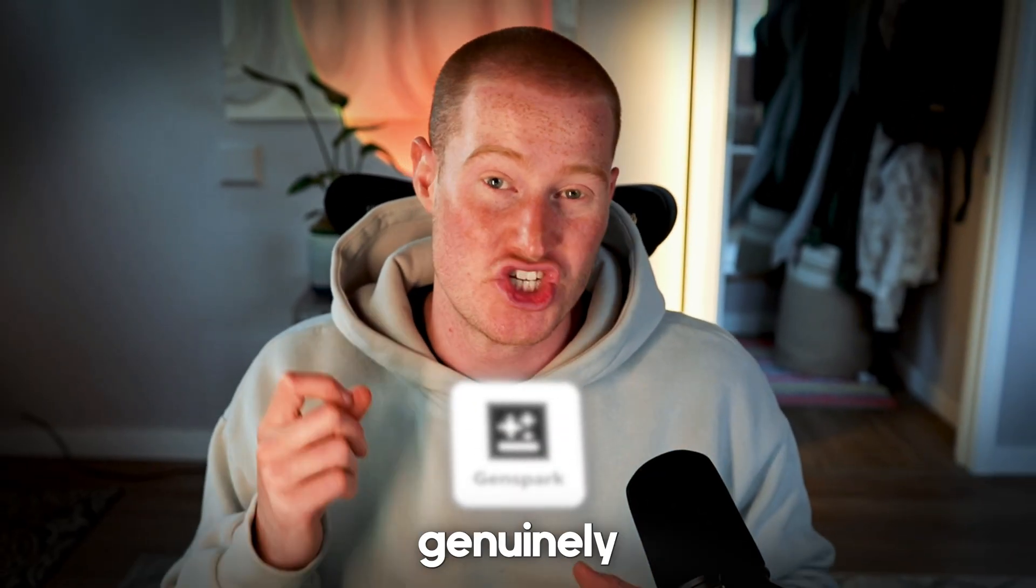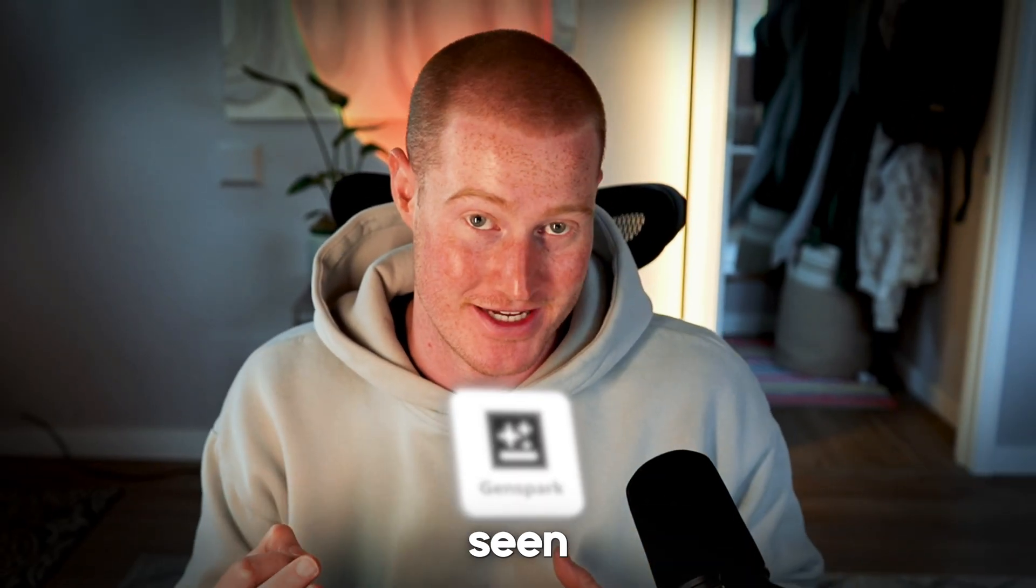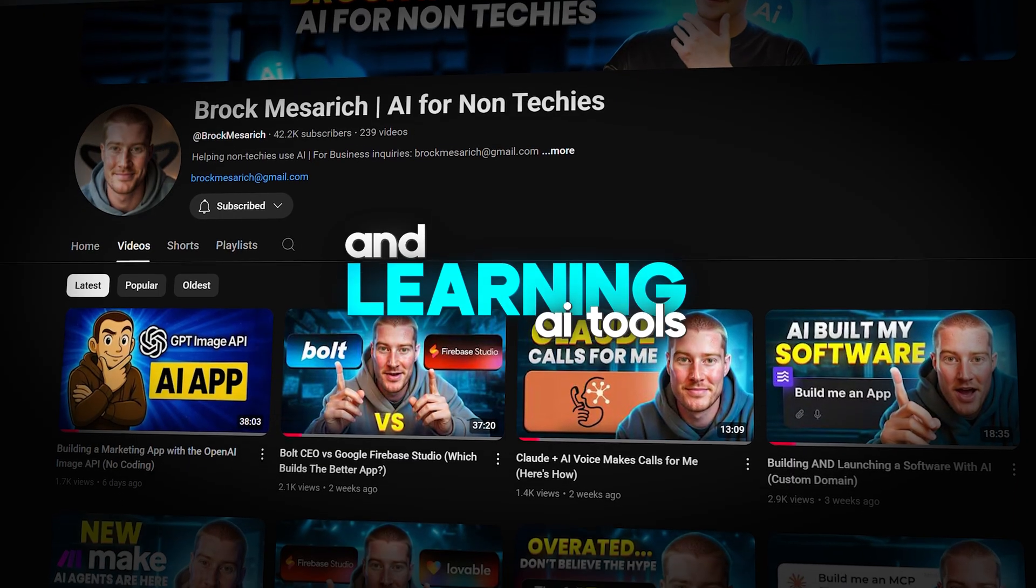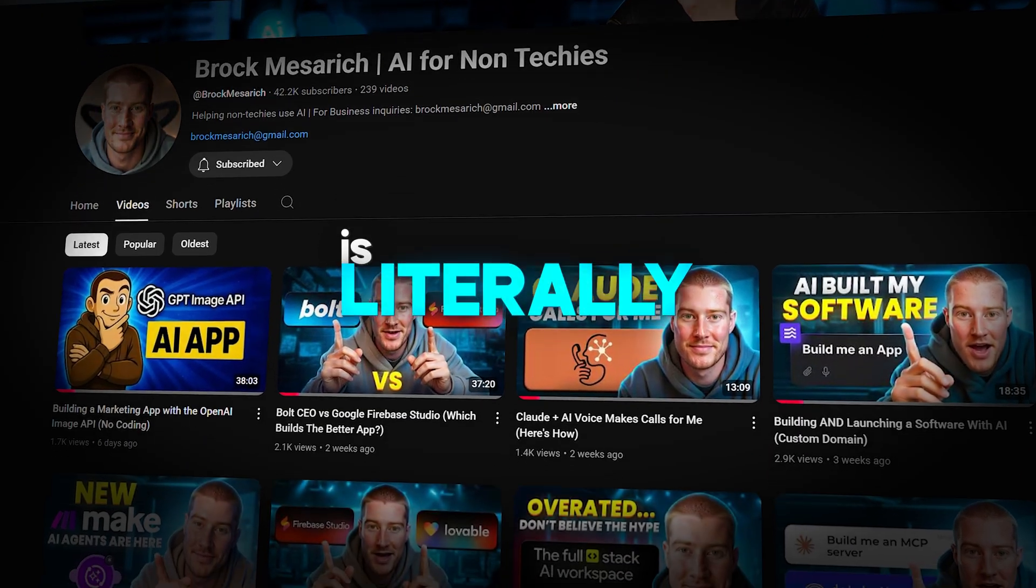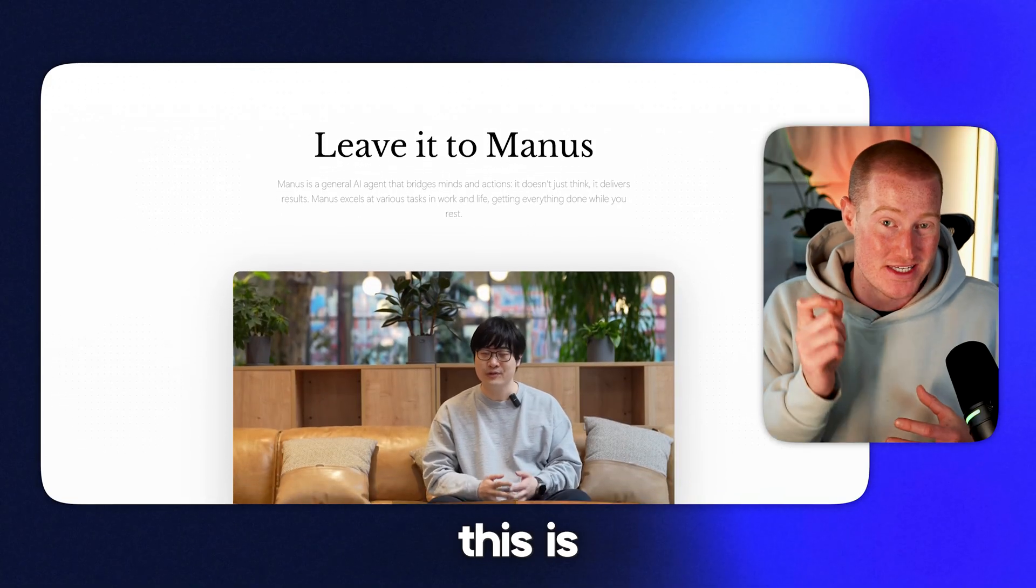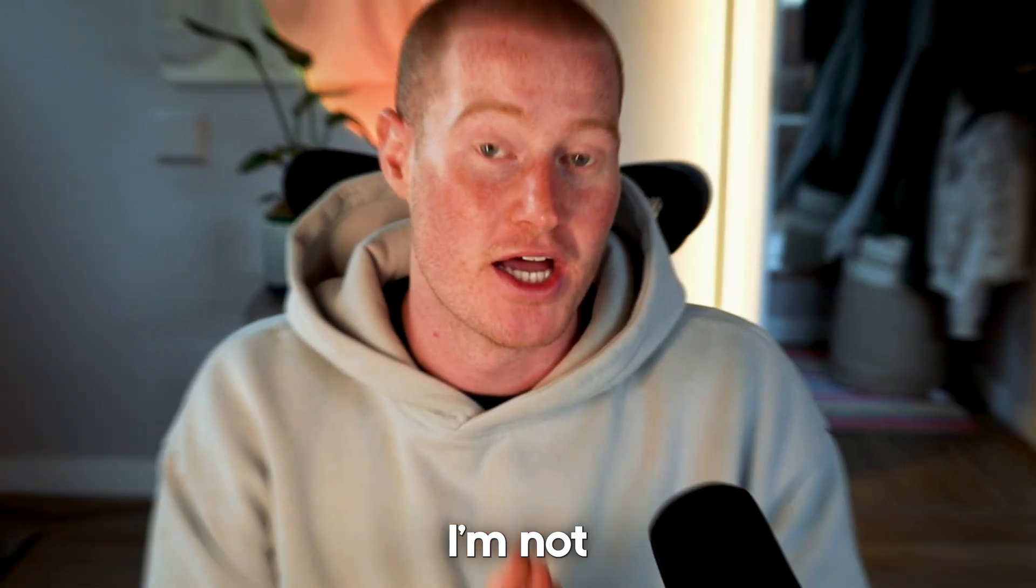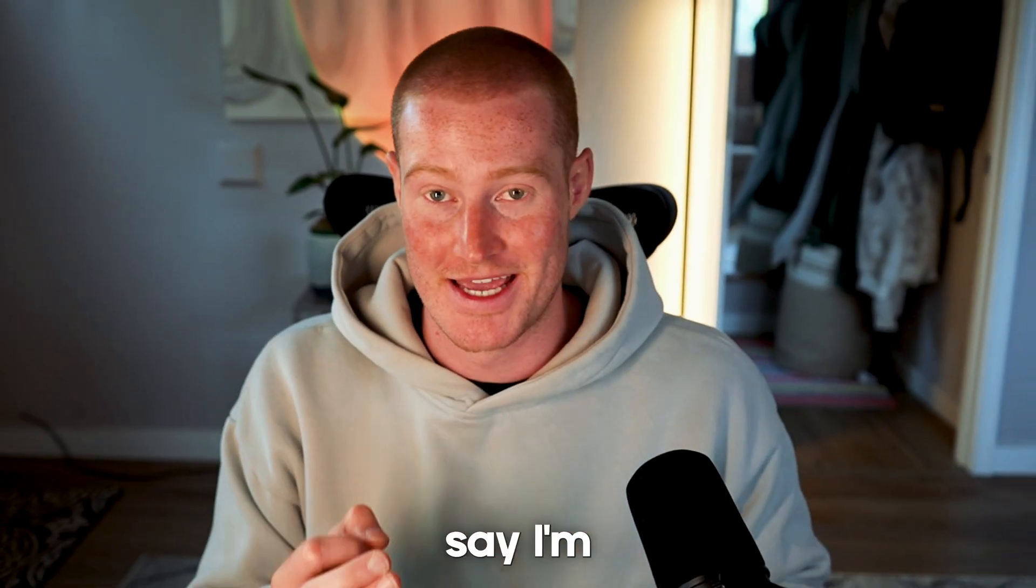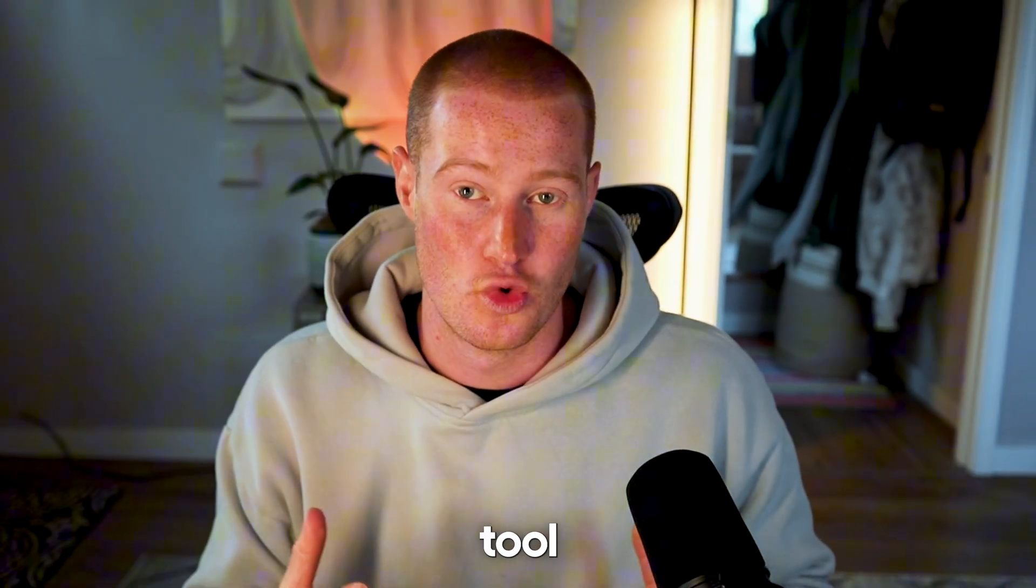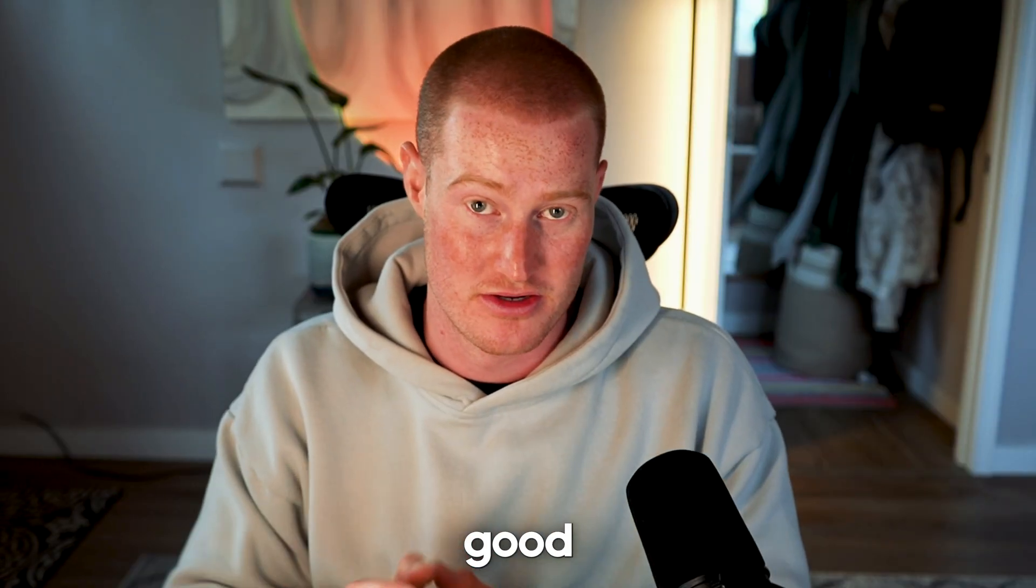This AI agent tool is genuinely one of the best things I've ever seen and learning AI tools is literally my job. If you've ever heard of Manus AI, this is basically that but on steroids. I'm not joking when I say I'm going to be using this tool every day because it's just that good.